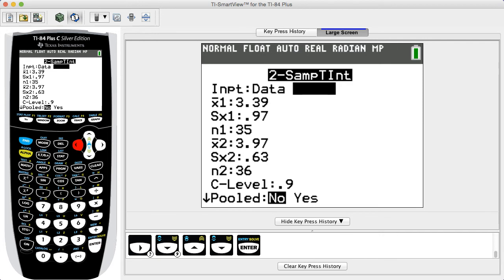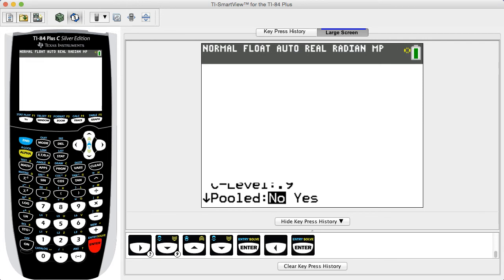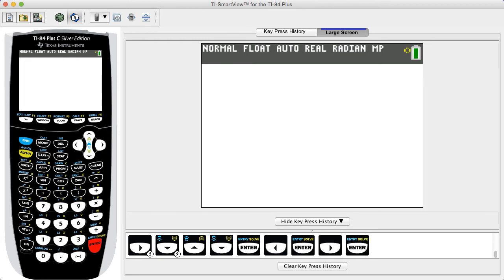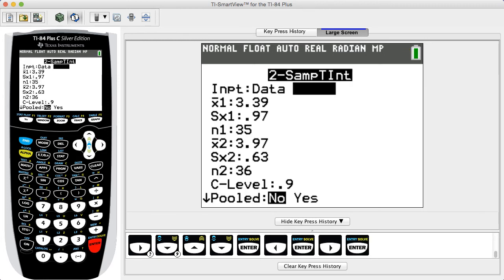Once again, select Data if the two sets of sample data are already stored in the calculator as lists, or select Stats if you know the summary statistics of sample mean, sample standard deviation, and sample size for both samples. In this example, we select Stats and proceed to enter the summary statistics for both samples as shown.